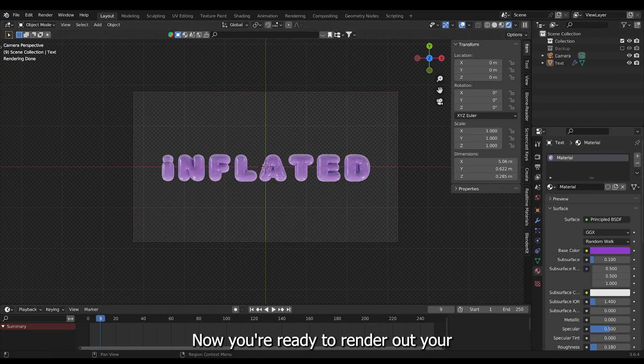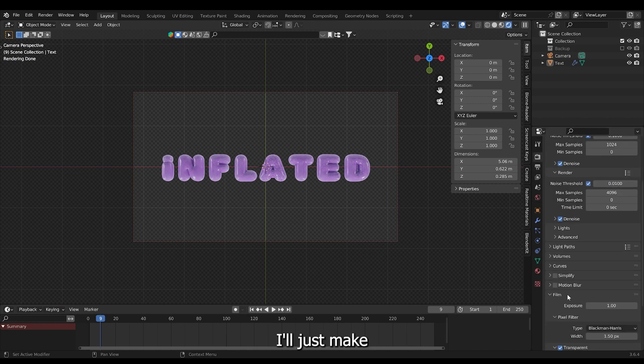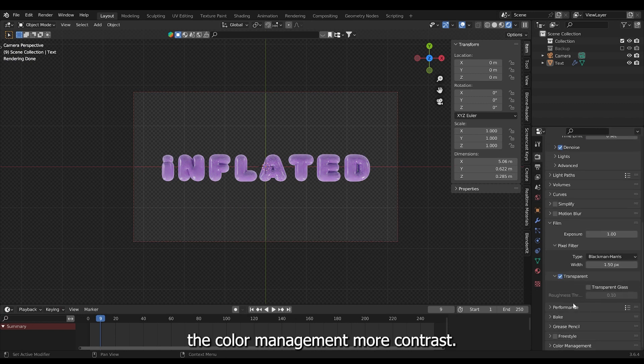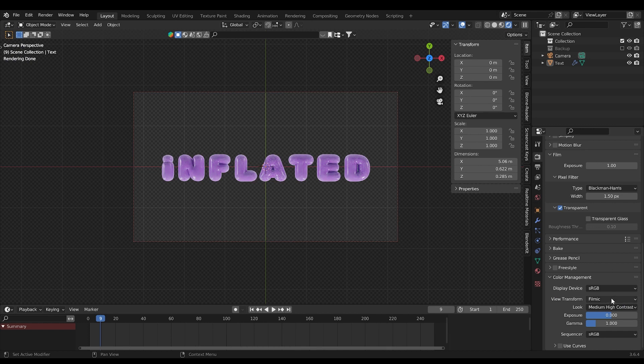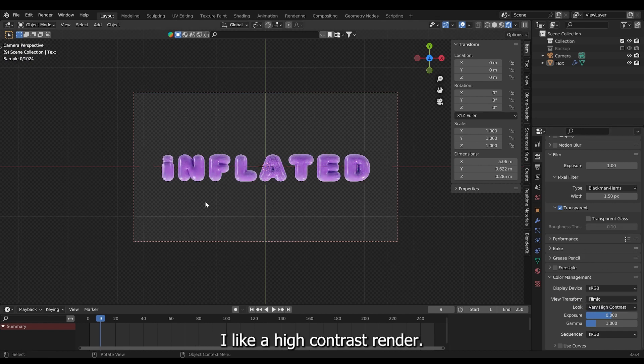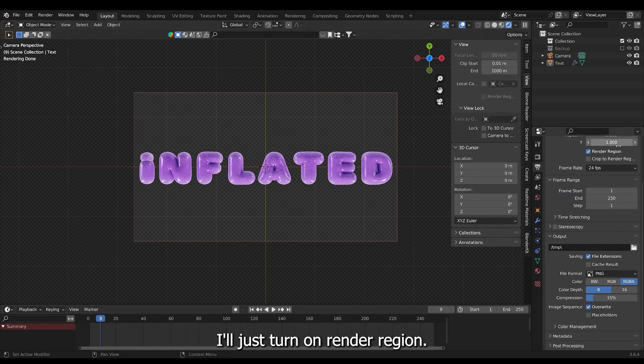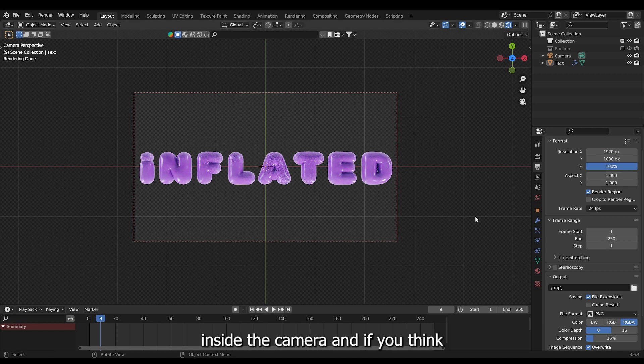Now you're ready to render out your text. I'll just make the color management more contrast. I like a high contrast render. I'll just turn on render region. So we're only rendering inside the camera.